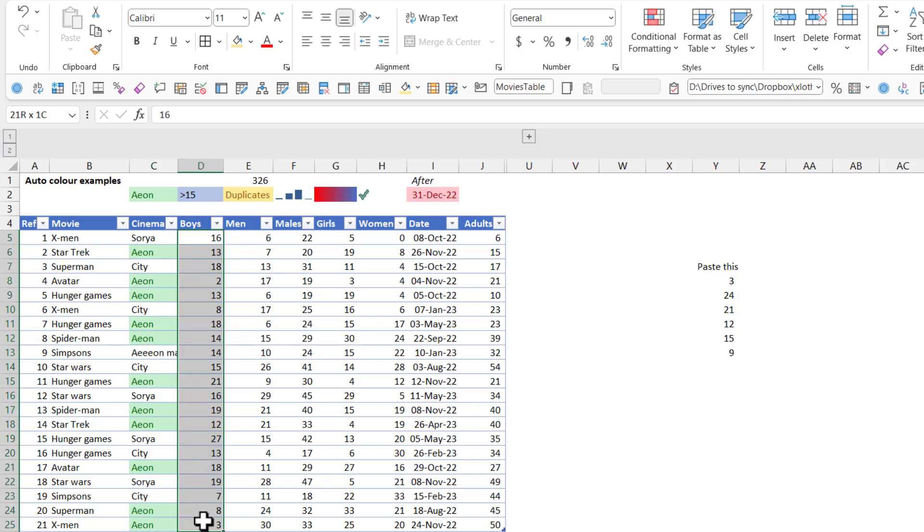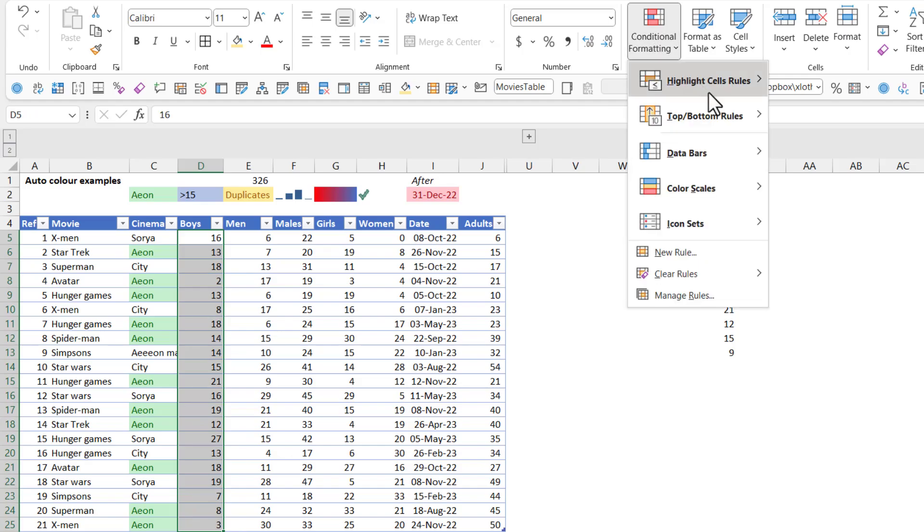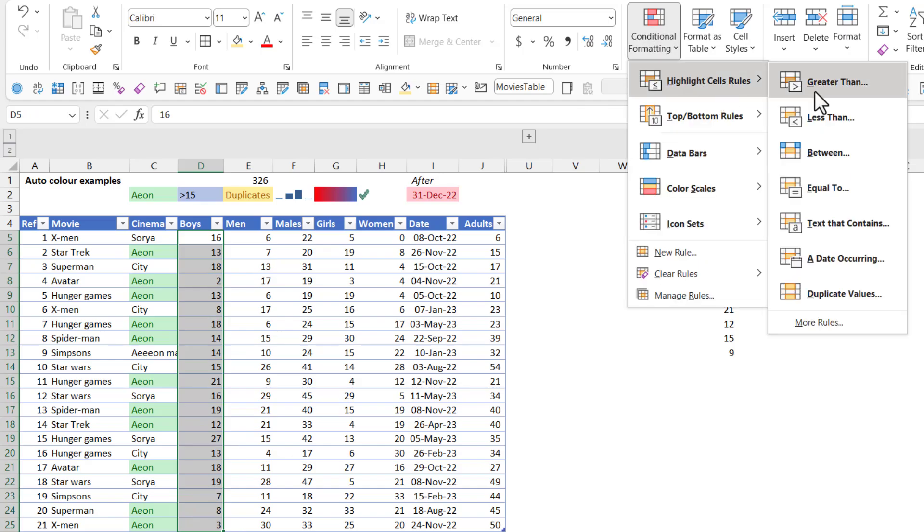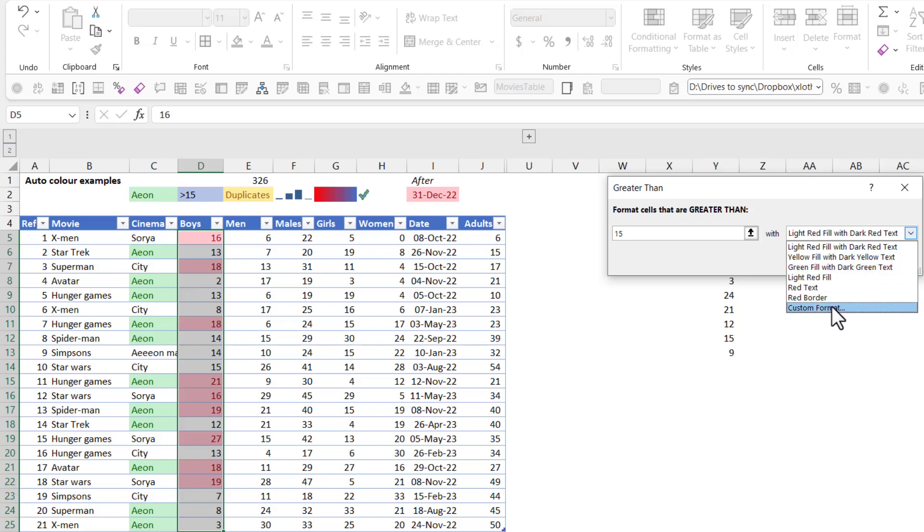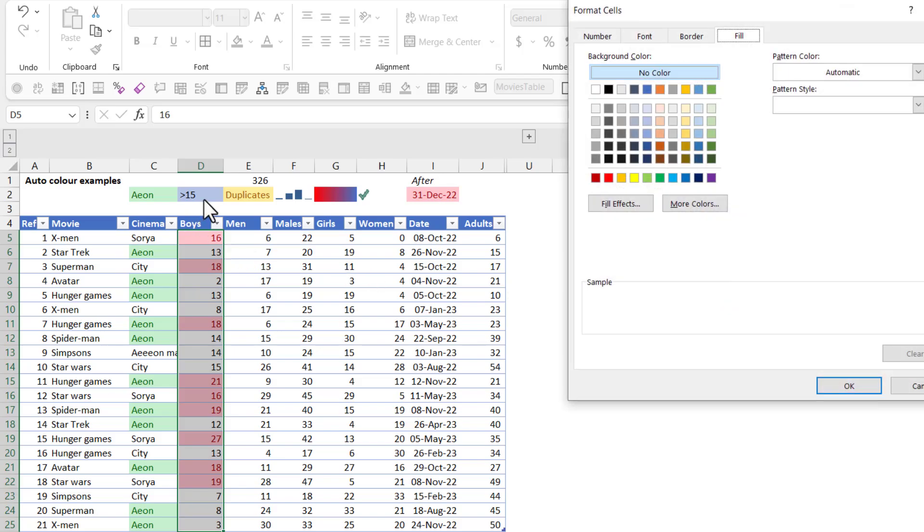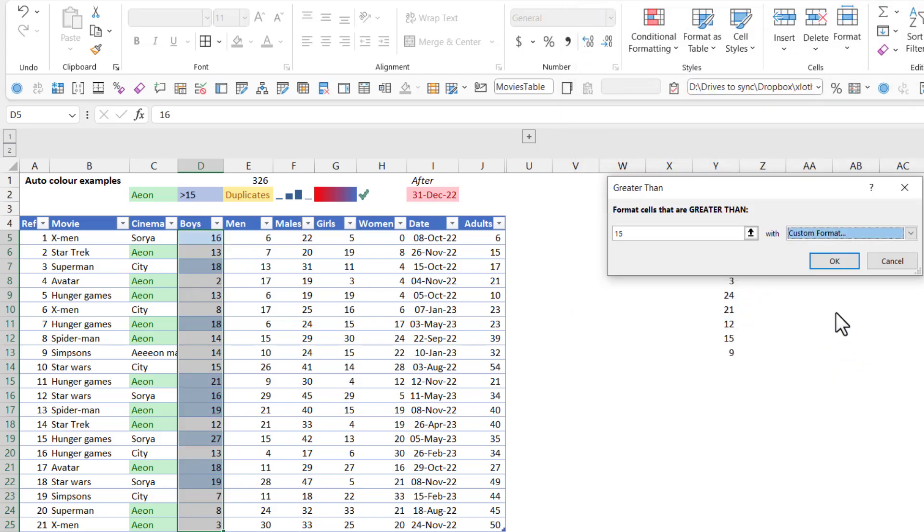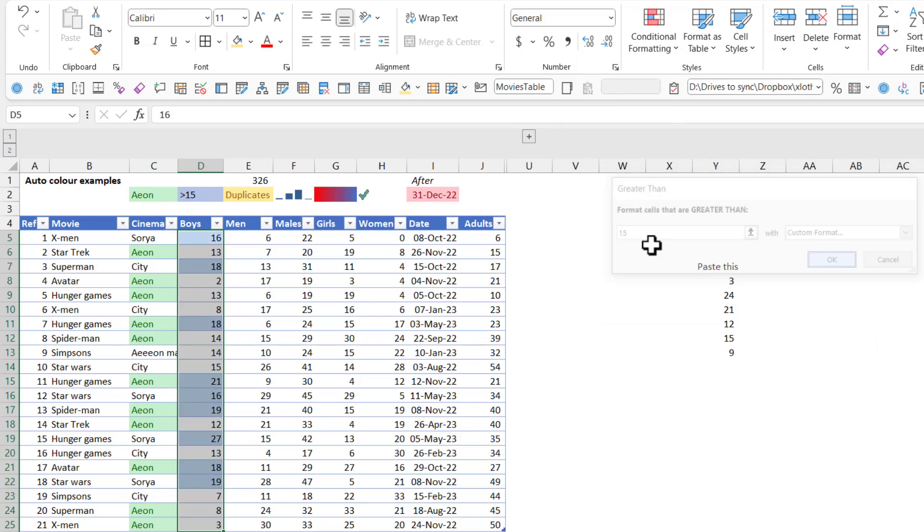Next up, we're going to select this and we're going to say conditional formatting greater than. We're going to write 15 and we're going to say this is a custom format because blue isn't in the list. Choose a blue color. Press OK. OK again.